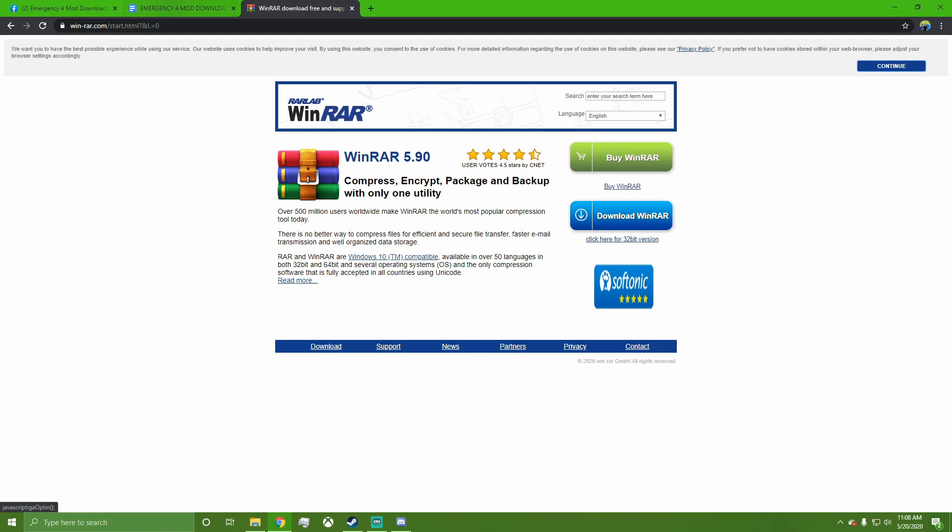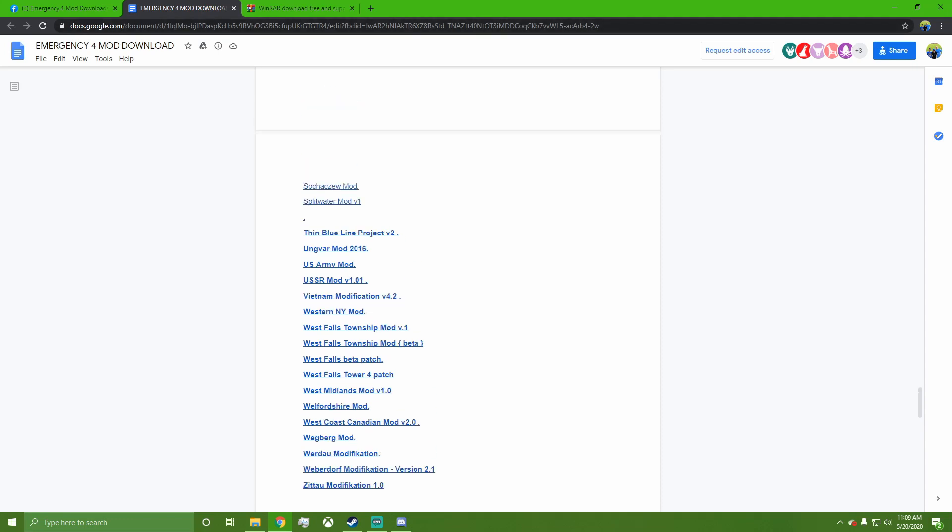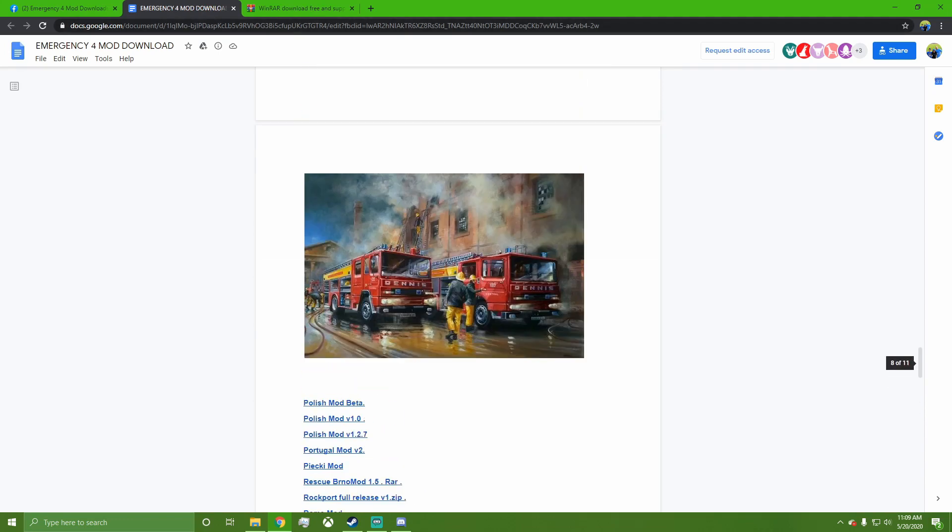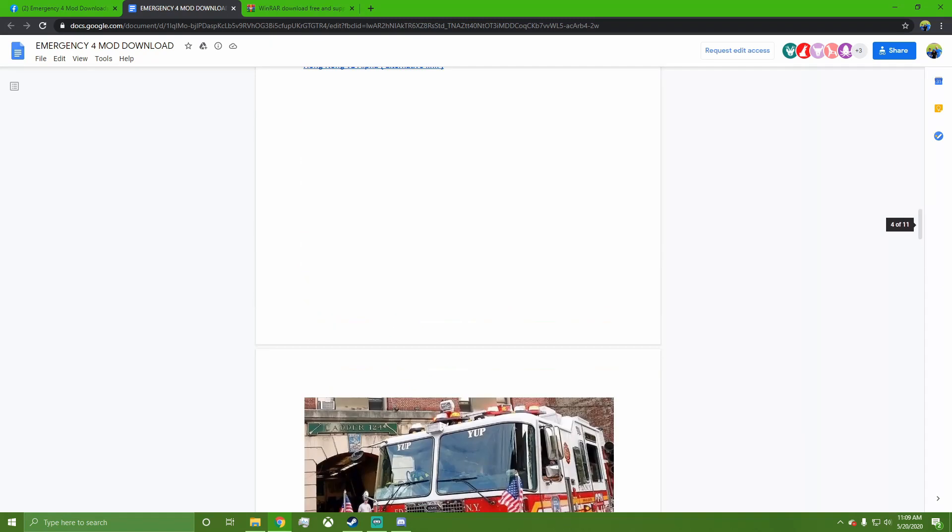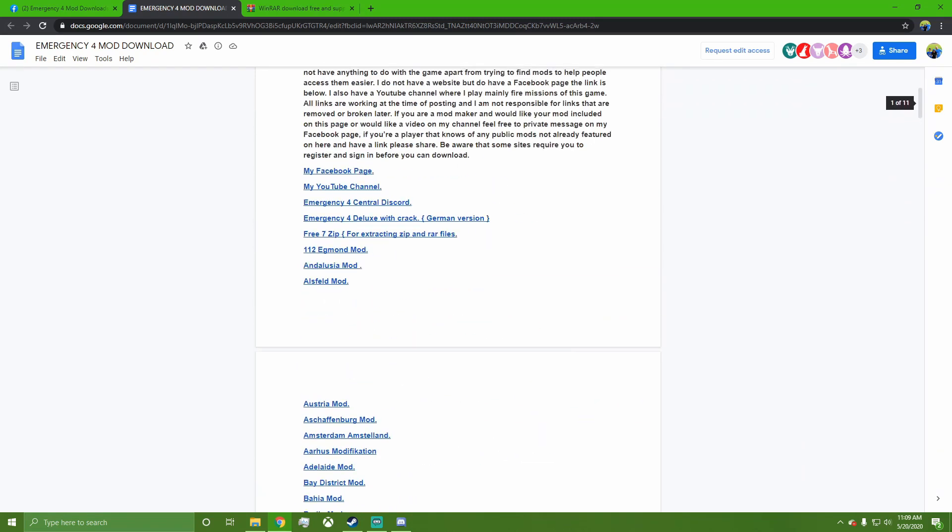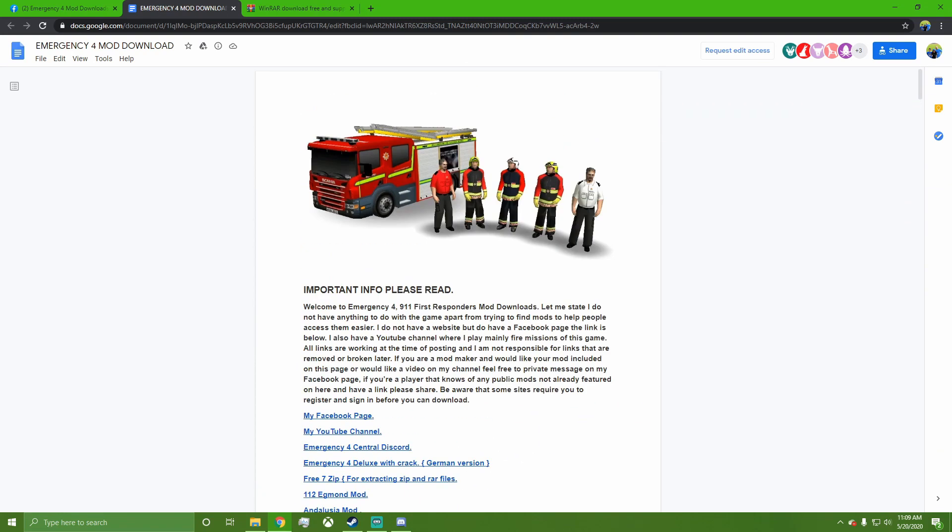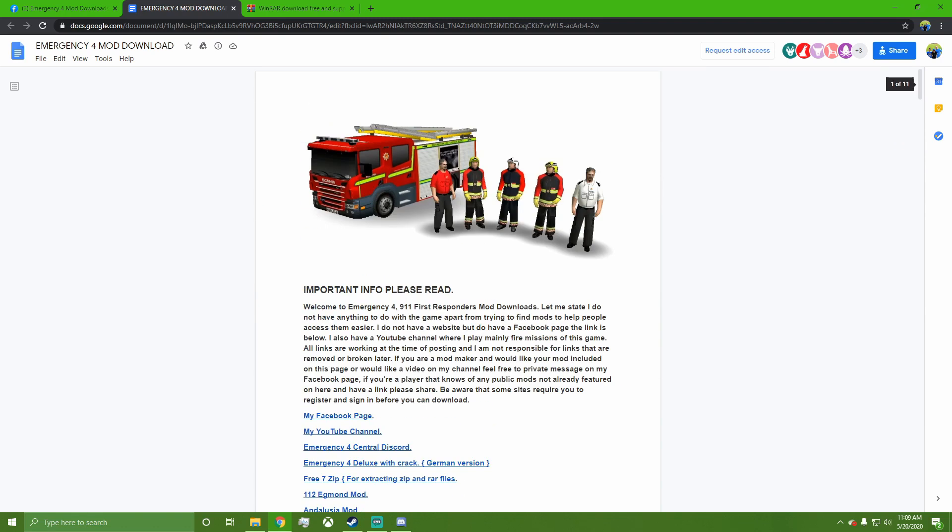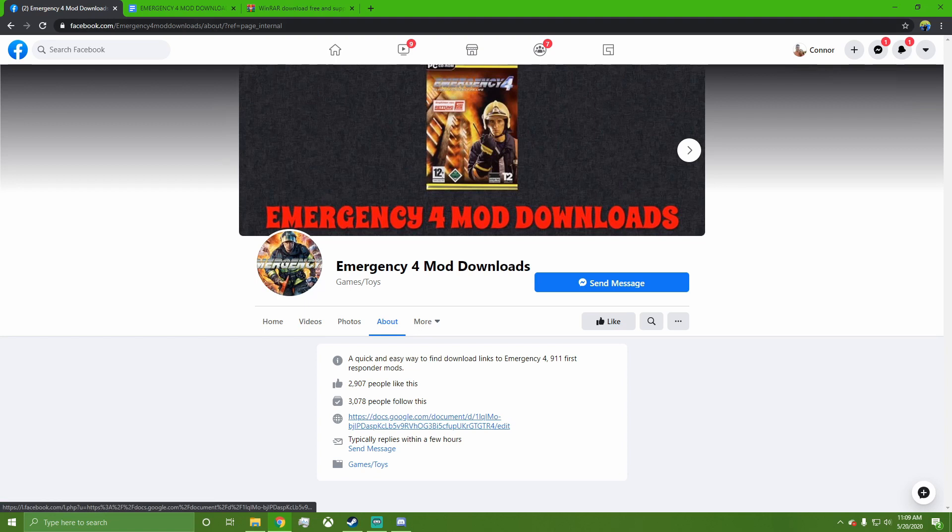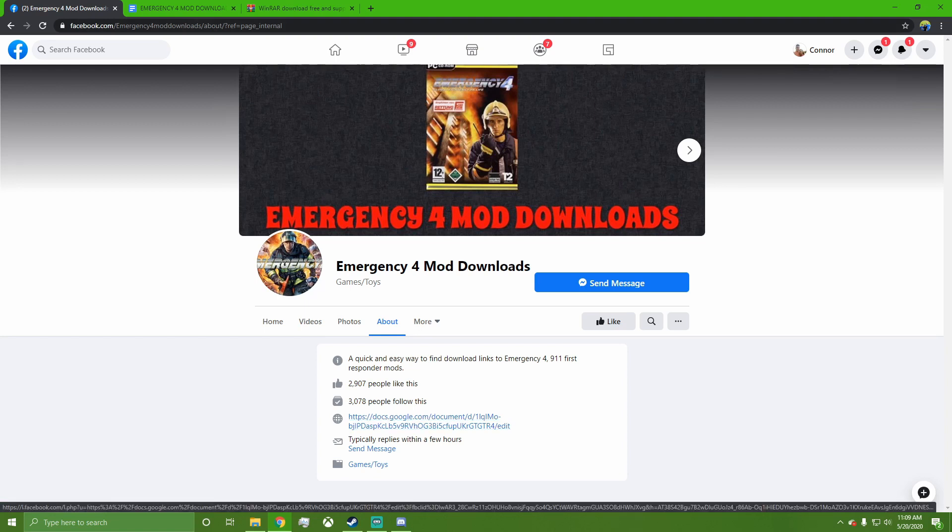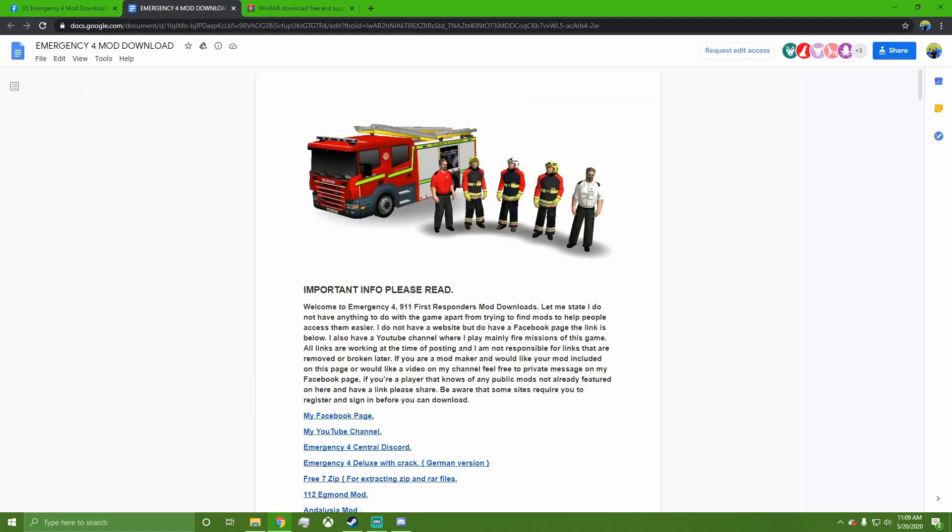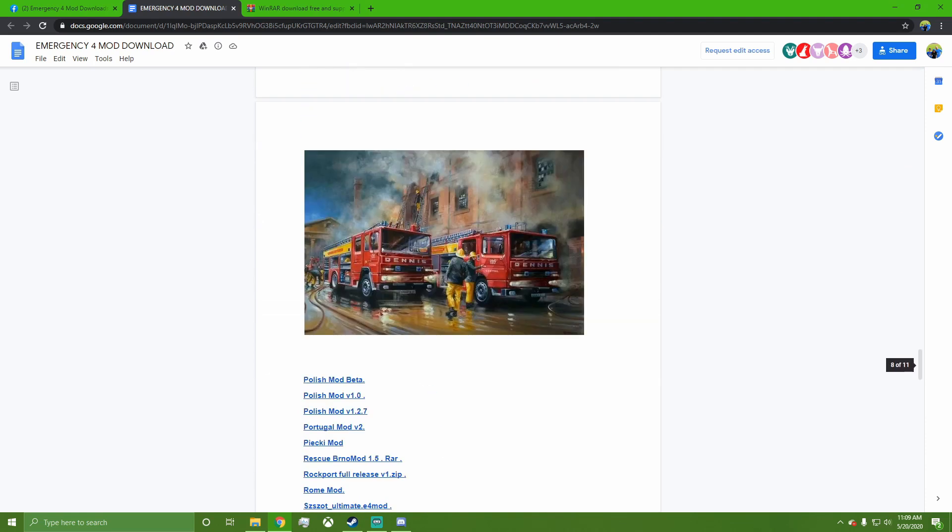Next, I will also put in the description the Emergency 4 Mods entire spreadsheet or Google Docs of all the mods for Emergency 4. I'll also put the link to the Facebook page, because you can come here and click on the link in the About section to get to it. I'm going to work on getting the...